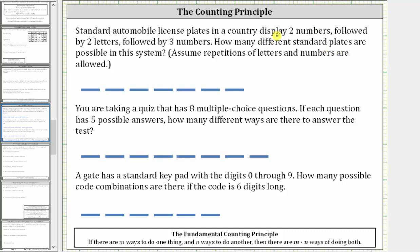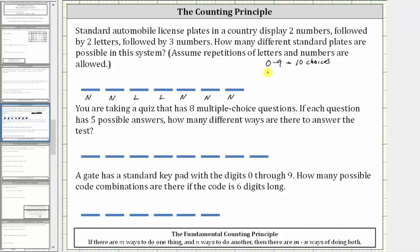So the license plate has seven digits where the first two digits are numbers, which we'll label as n, followed by two letters, which we'll label as l, followed by three numbers, which we'll label as n. The numbers can be any digit from zero to nine, so there are 10 choices for the numbers. The letters can be any letter in the alphabet, a through z, and therefore there are 26 choices for the letters.